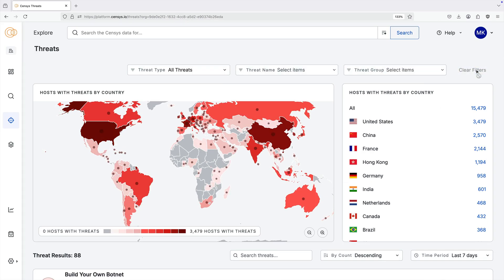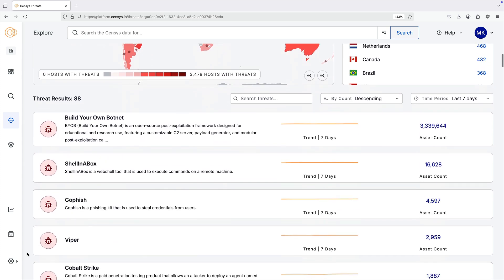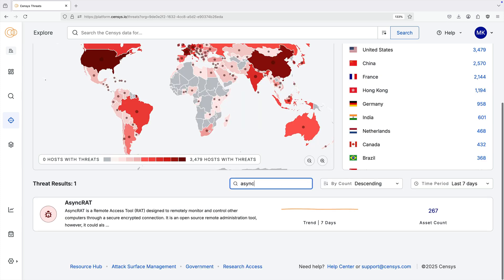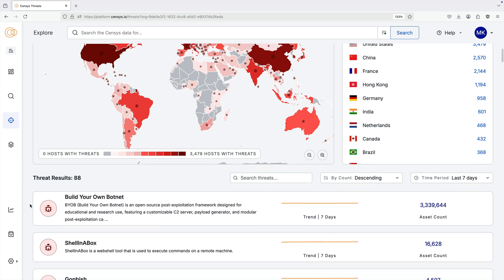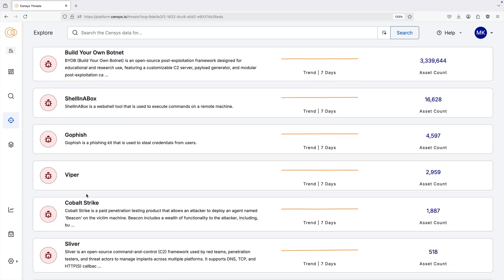Additional information about threat types is provided below the map. Threat detail cards describe each threat and feature a visual plot line of the number of hosts and web properties associated with the threat over time. Use the search bar to search across all threats. Select a threat details card to see more information about it.